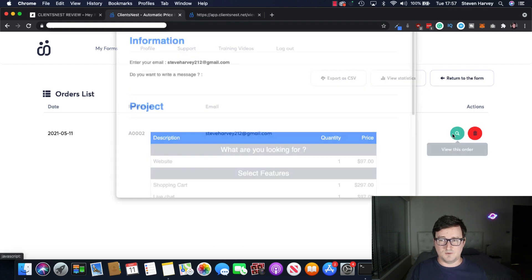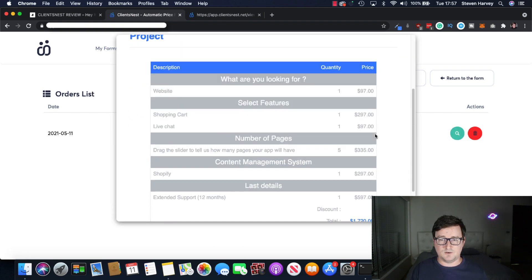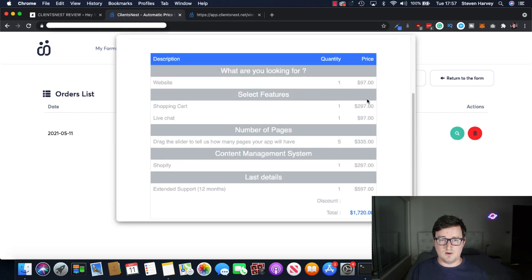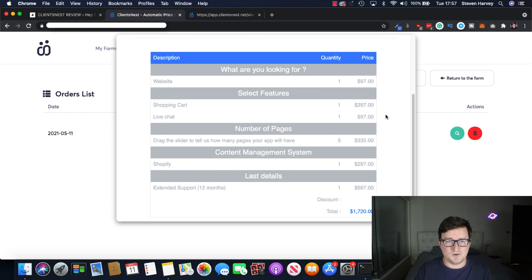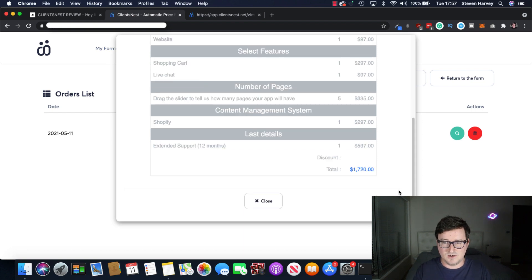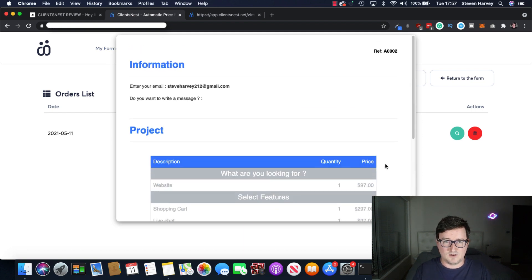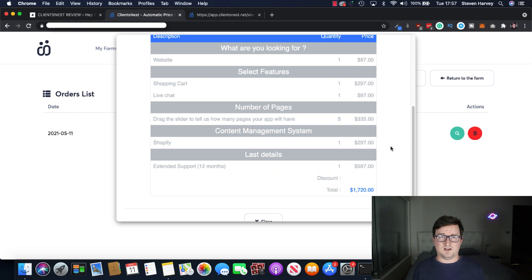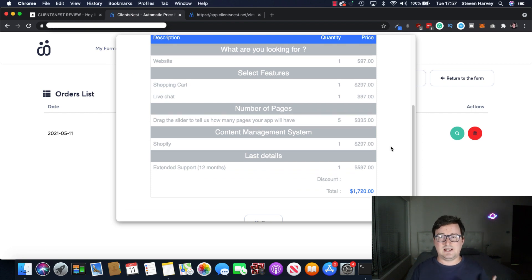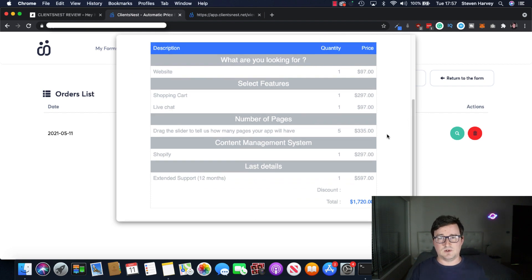And you can obviously view the itemized list of exactly what is costing each. And you can see this broken down here with a final cost. Really awesome software. I mean, look how easy that was to do.